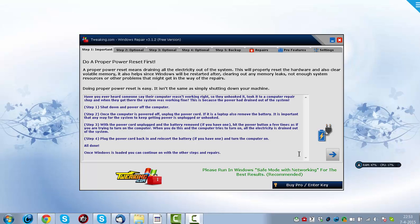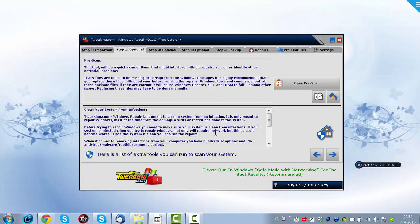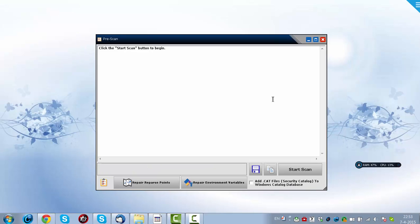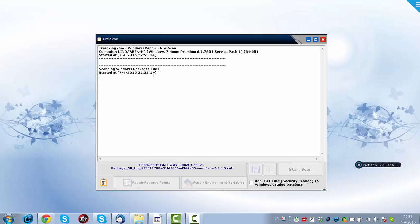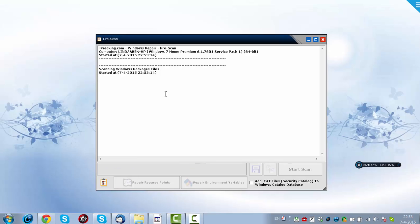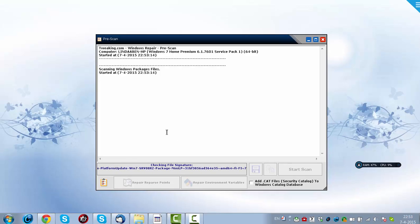First of all, it checks for Reparse Points. It works like this: you open up Rescan, you click on Start, and it will look for the Windows Package Files, and it will look for errors in the Package Files.